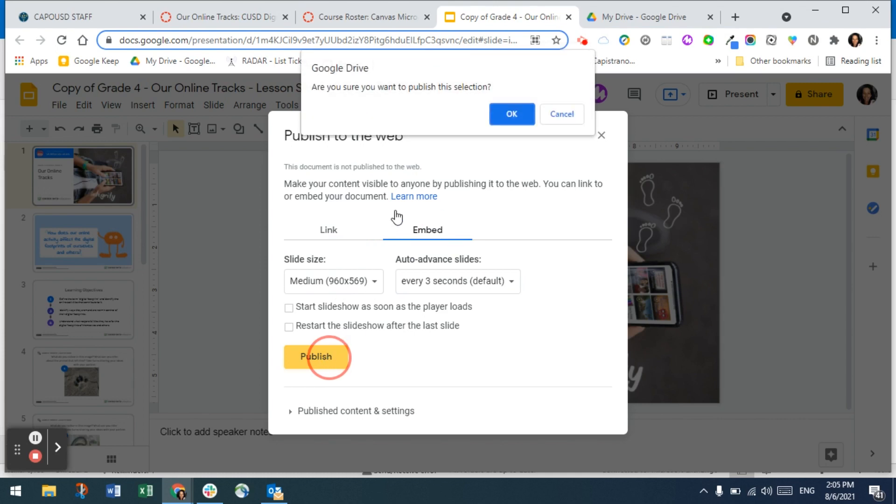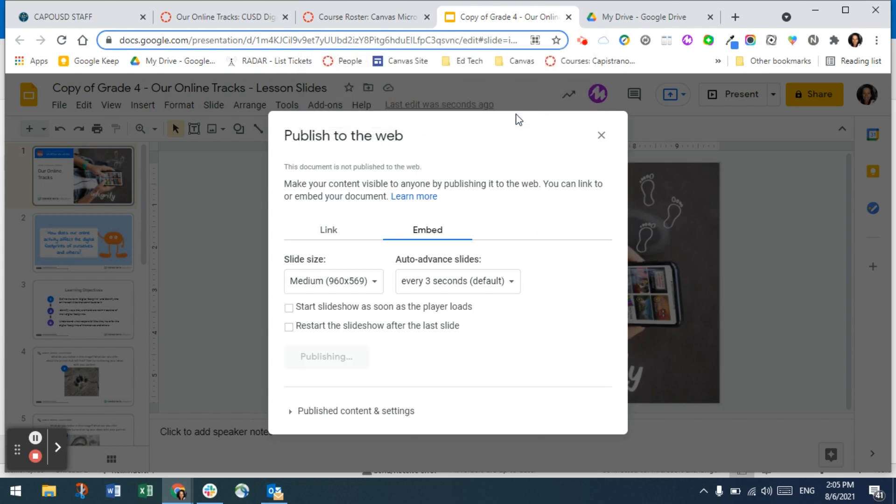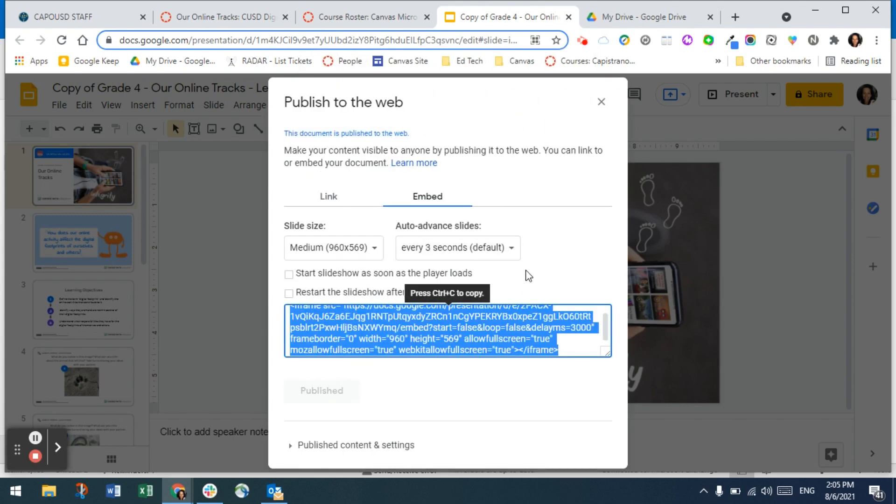You're going to be asked if you're sure you want to publish the selection. Say okay and then you'll see some HTML code. You can press Ctrl+C to copy this.